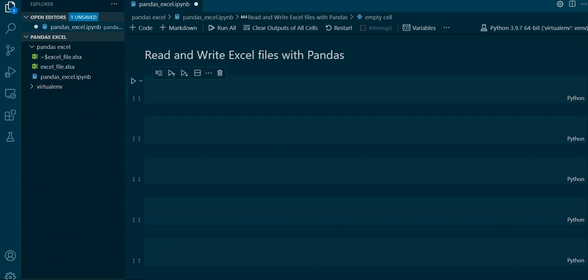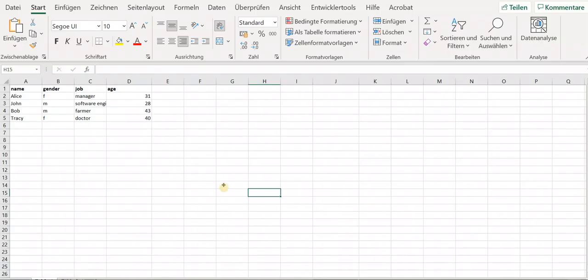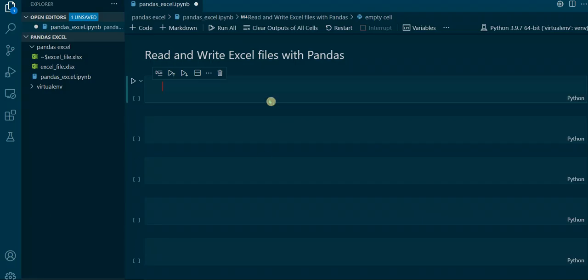So we have an example Excel sheet here. As you can see there is a name column, a gender column, a job column, and an age column of four fictional persons that I came up with. Let's start.